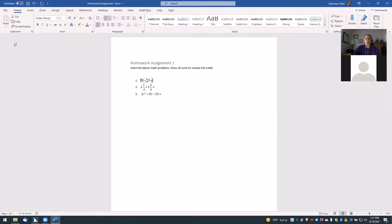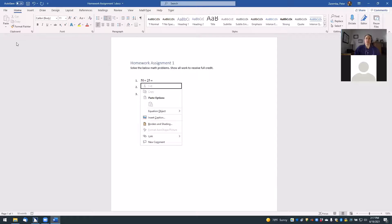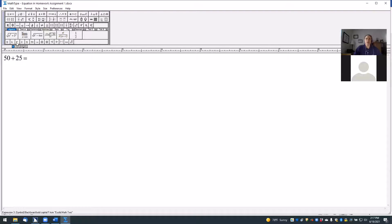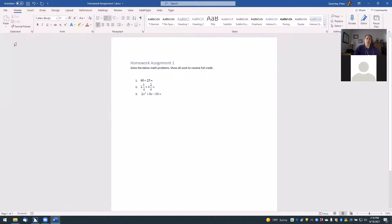If you need to edit one of the problems because you made a mistake or want to make a change, it's very simple — that's step six in the handout. To edit an existing problem, just right-click on that problem. I'll do that with the keyboard using Shift+F10, then go to where it says 'Equation Object Open.' That reopens the equation in the MathType editor. For example, if the 50 needed to be 60, I'll delete the five, put in a six, and when I hit X to close the window it updates the Word document.